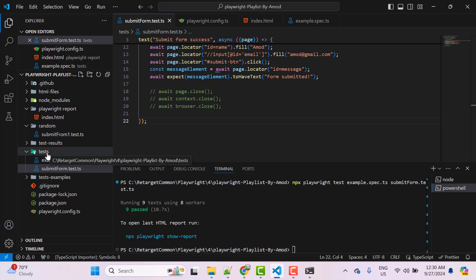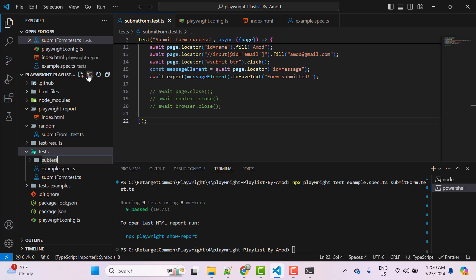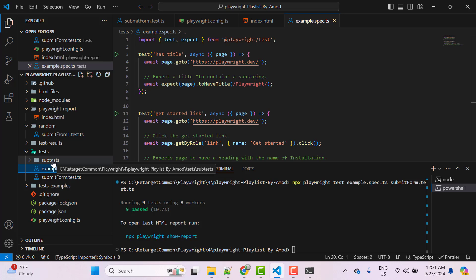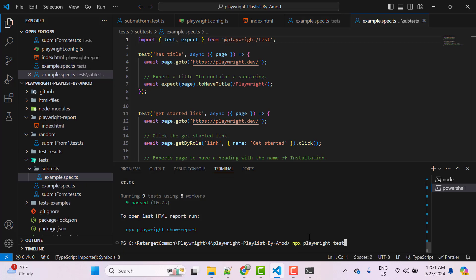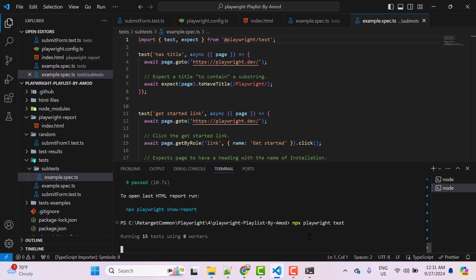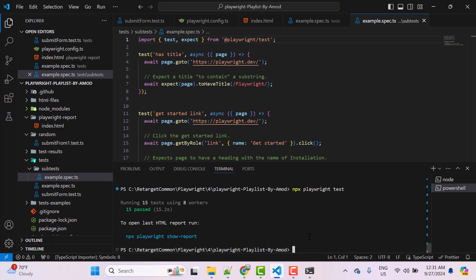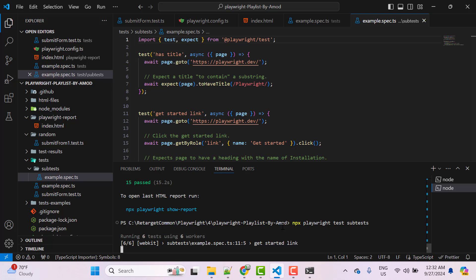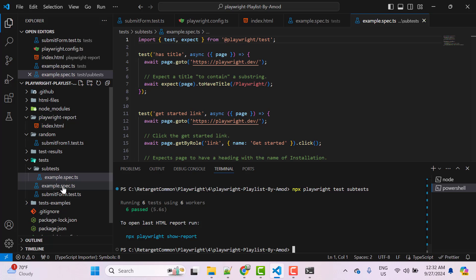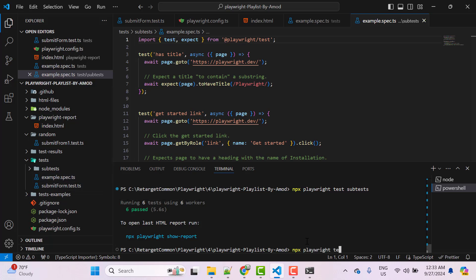If you have a subdirectory inside the test folder, 'npx playwright test' will also run spec files in subdirectories. For example, I created a 'subtest' folder with a copy of example spec, and it ran 15 tests total. To run only files in a subdirectory, use 'npx playwright test subtest'. You can also pass a partial name like 'npx playwright test example' — it will match any file containing that word — or pass multiple words separated by spaces.